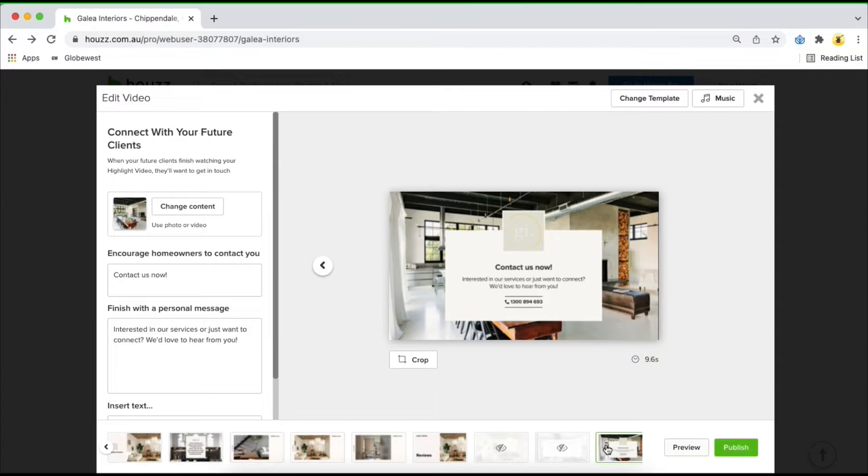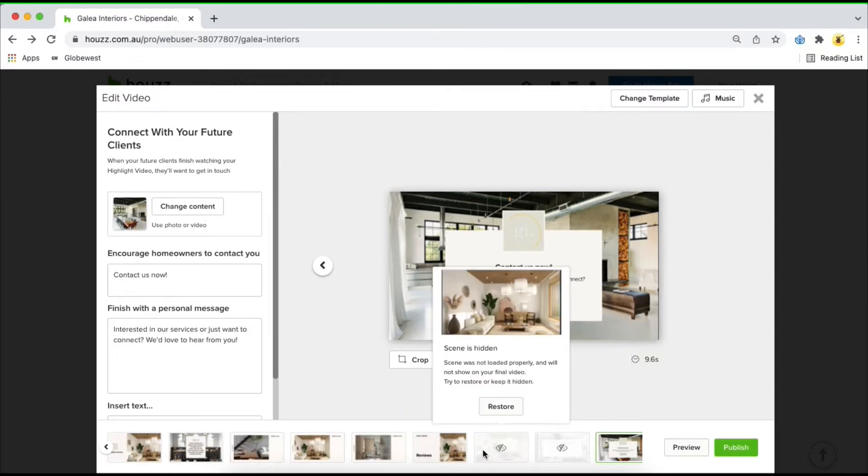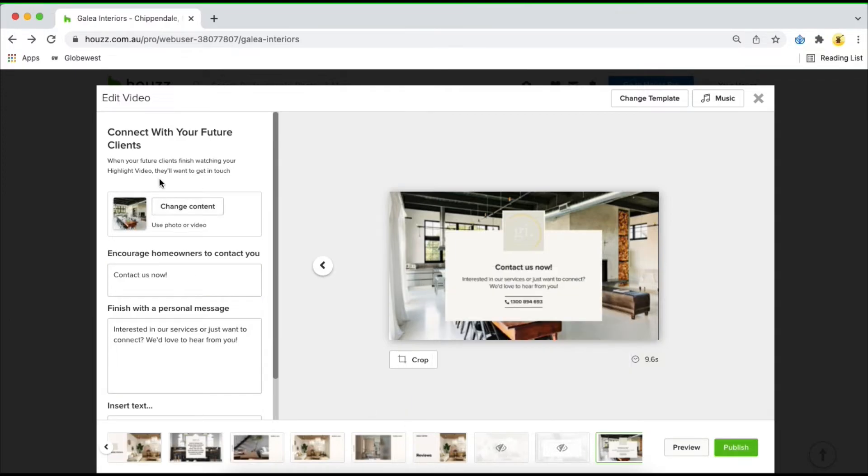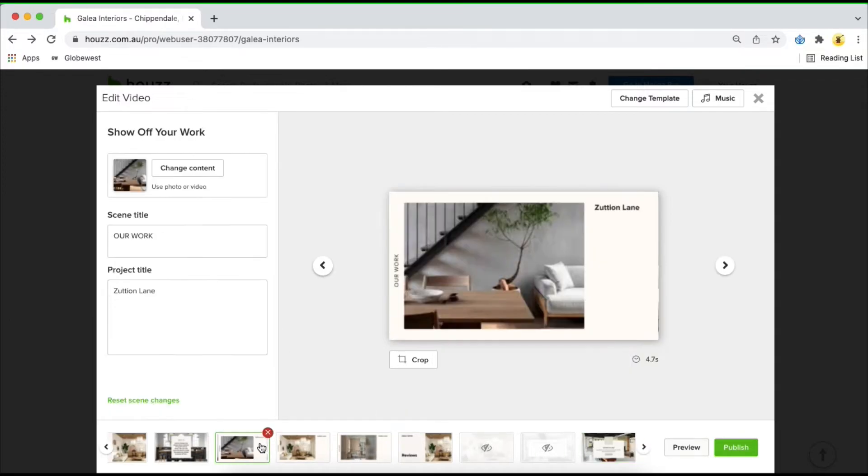Each slide includes images from your previous work. You'll be able to customize by clicking on each slide and customizing on the left banner.